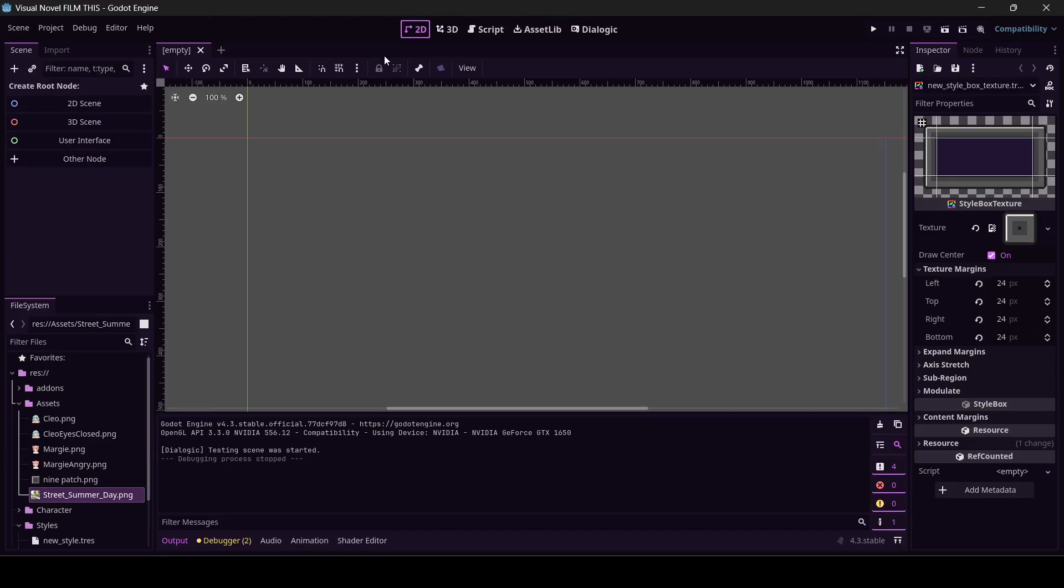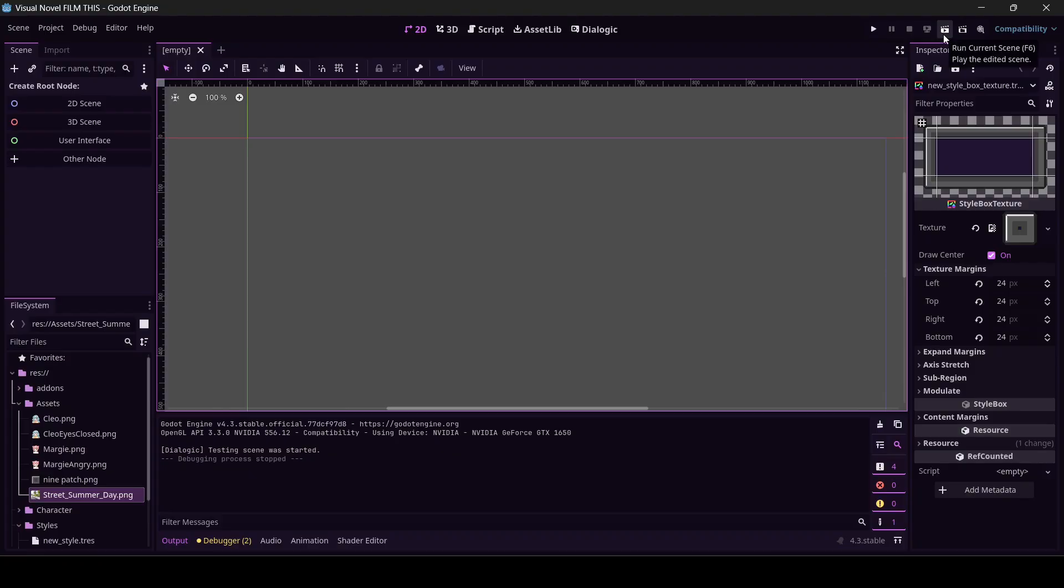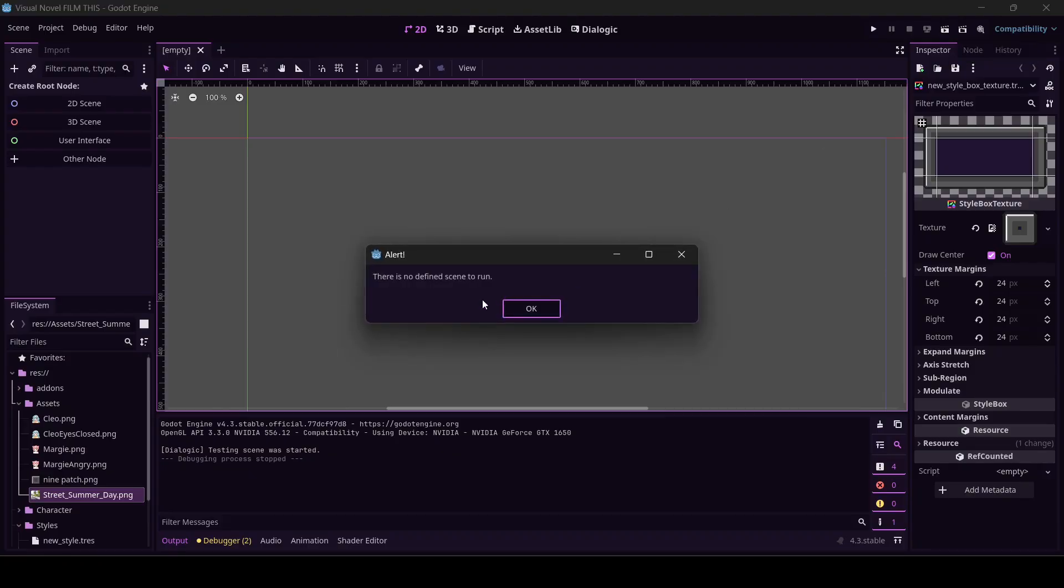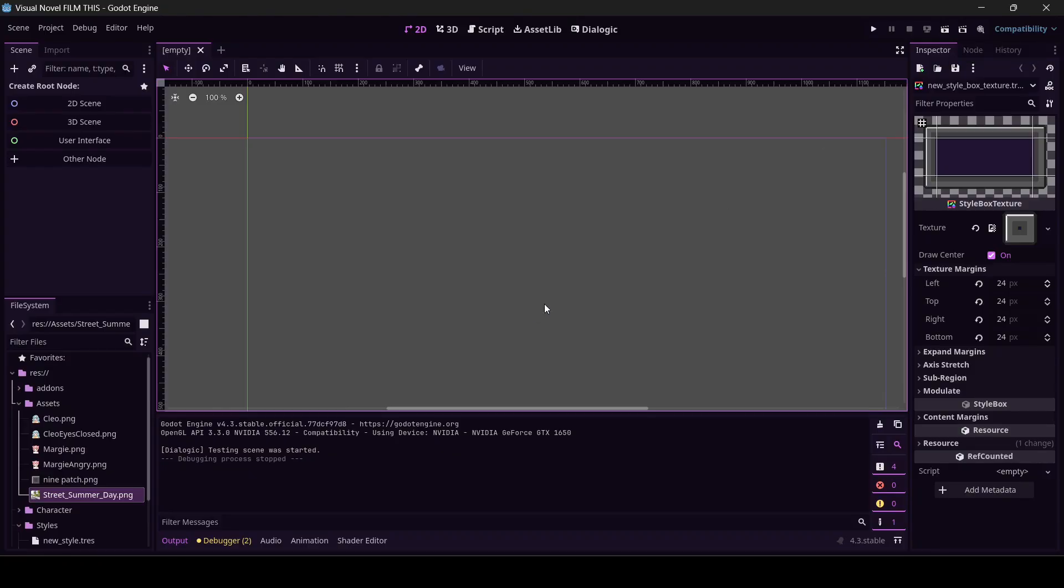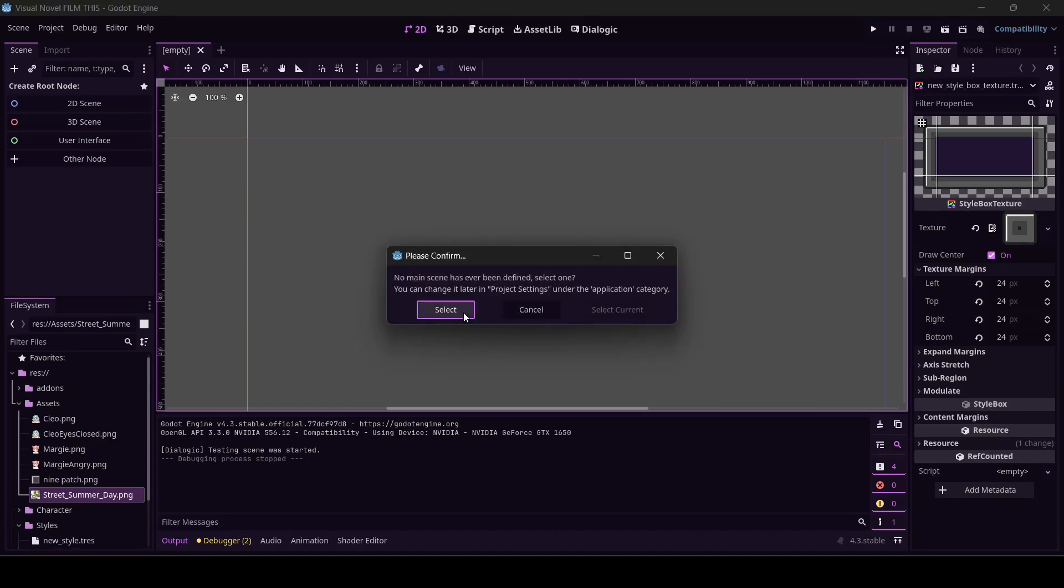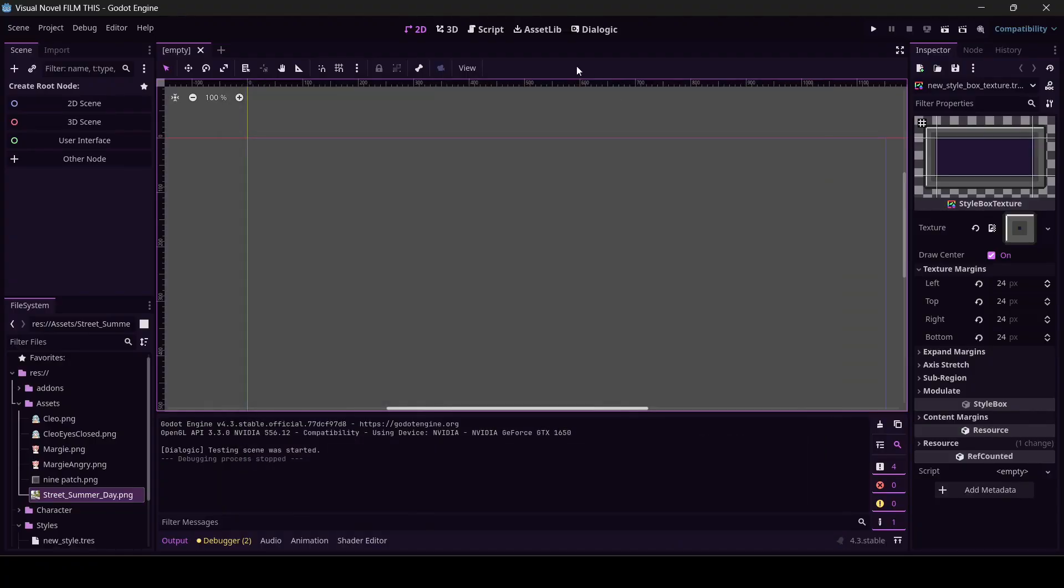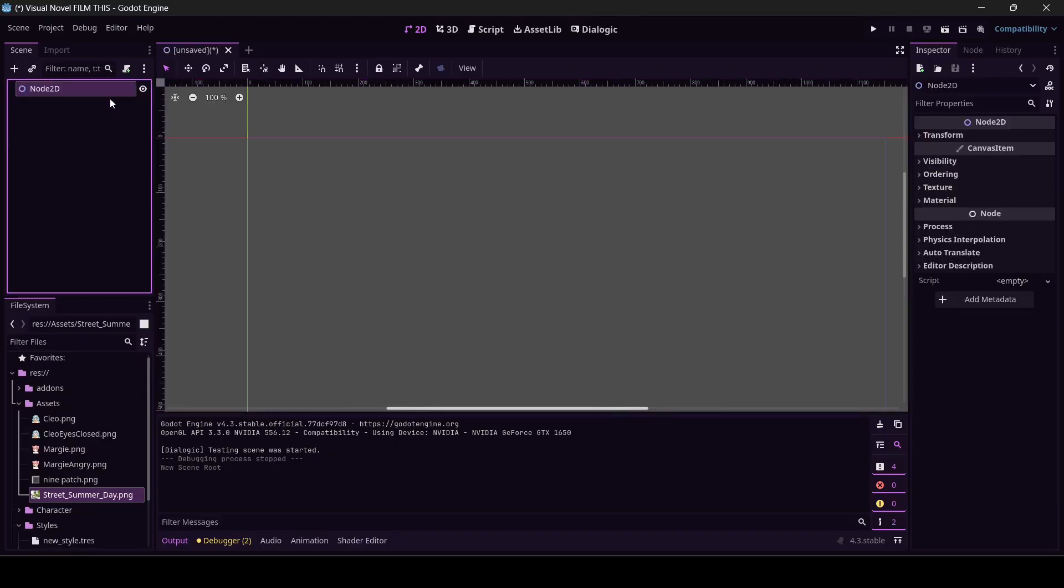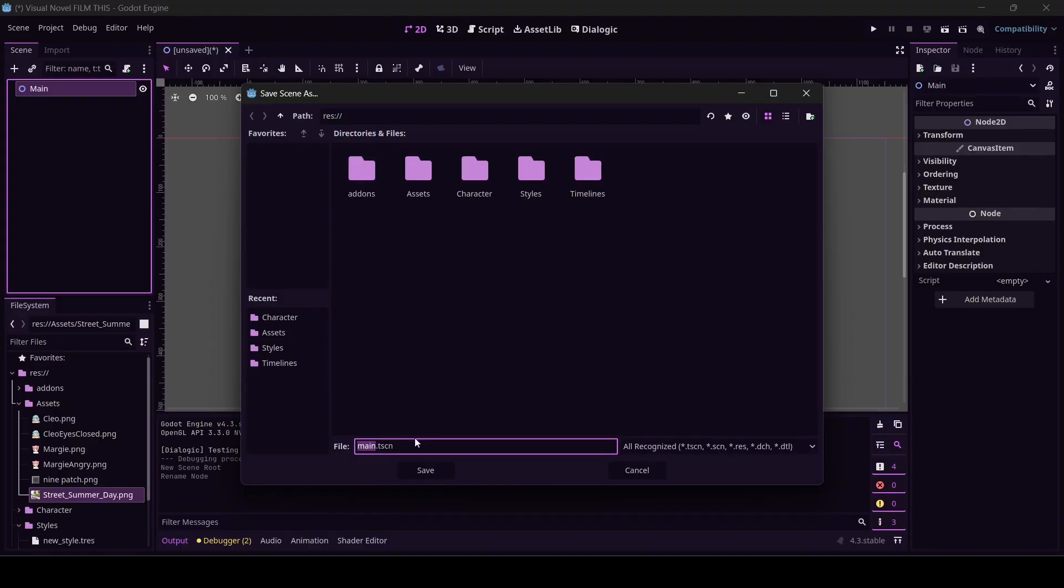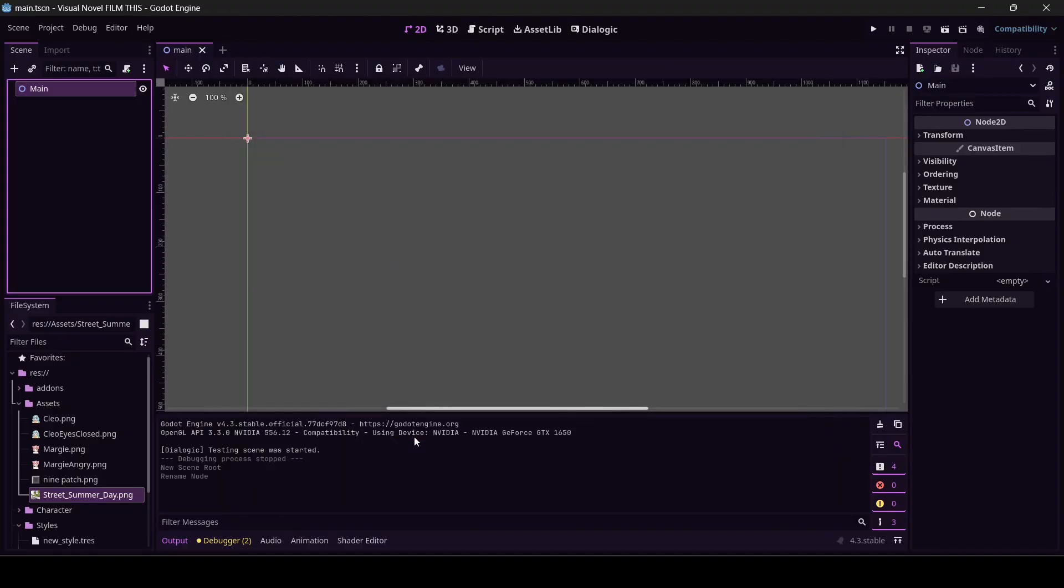Back over here in Godot, if I press run scene, there's no scene to find. We don't have a scene. We've just been splashing around in Dialogic this whole time. We forgot to make a game. Here's the quick and dirty way to get this to run. Create root node, I'm going to make a 2D node. I'm just going to name it main, save it right here in the root main.tscn.